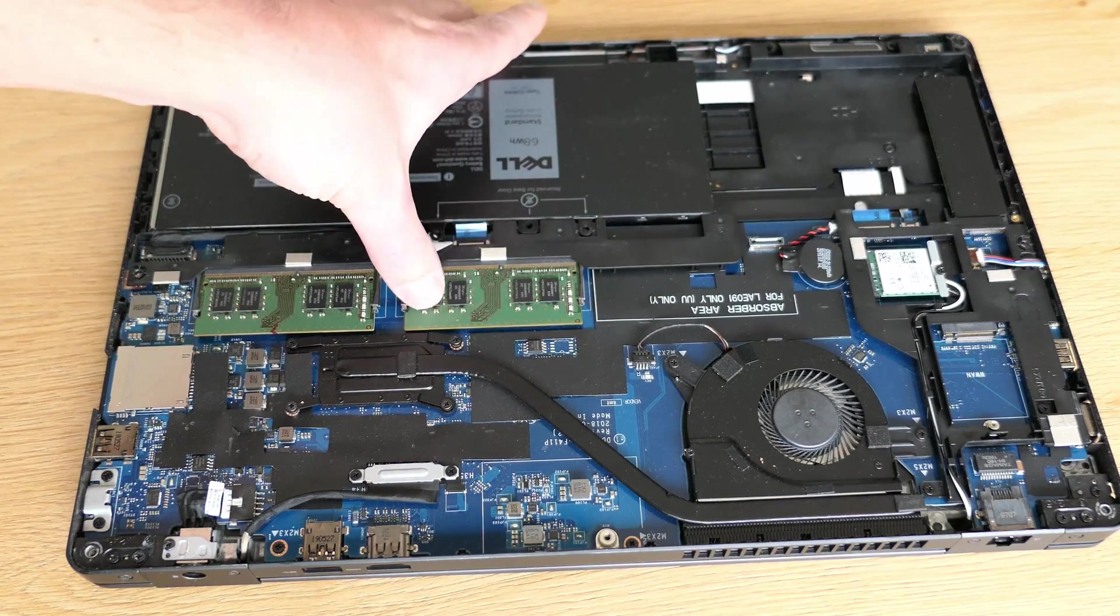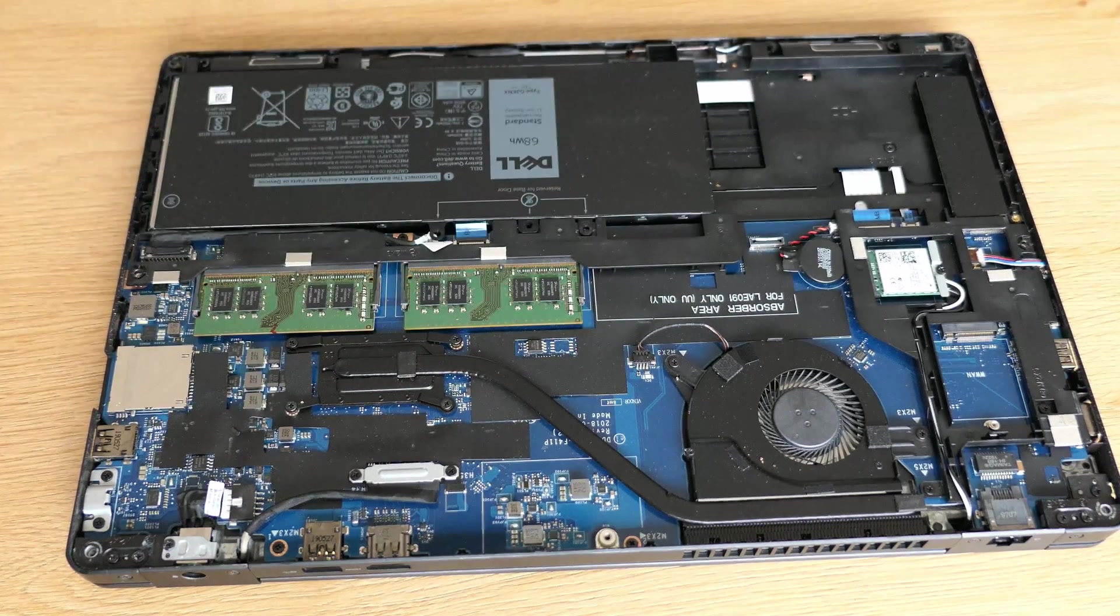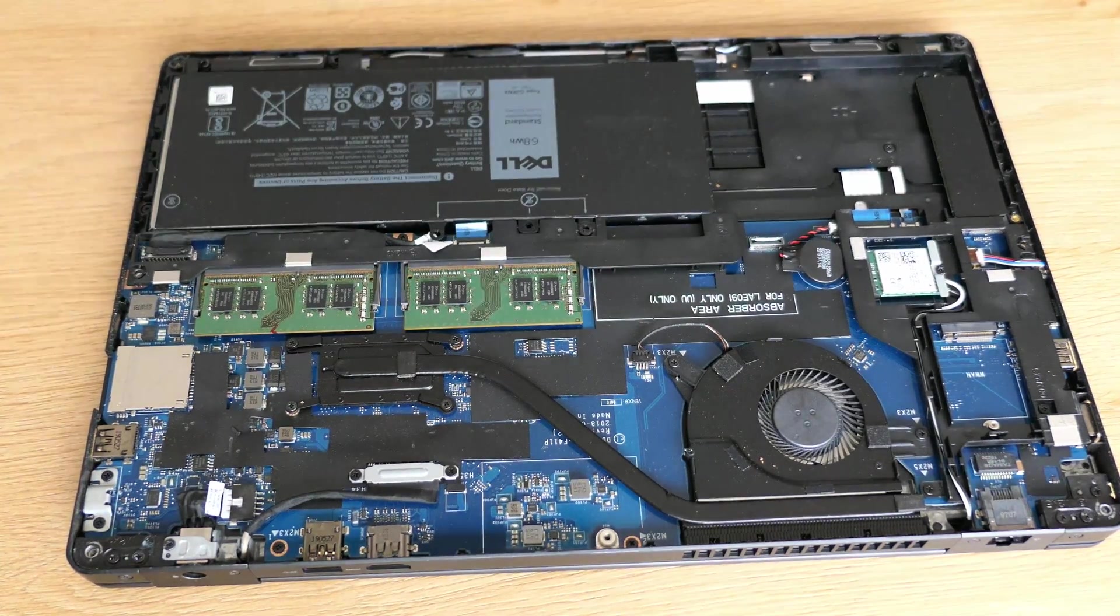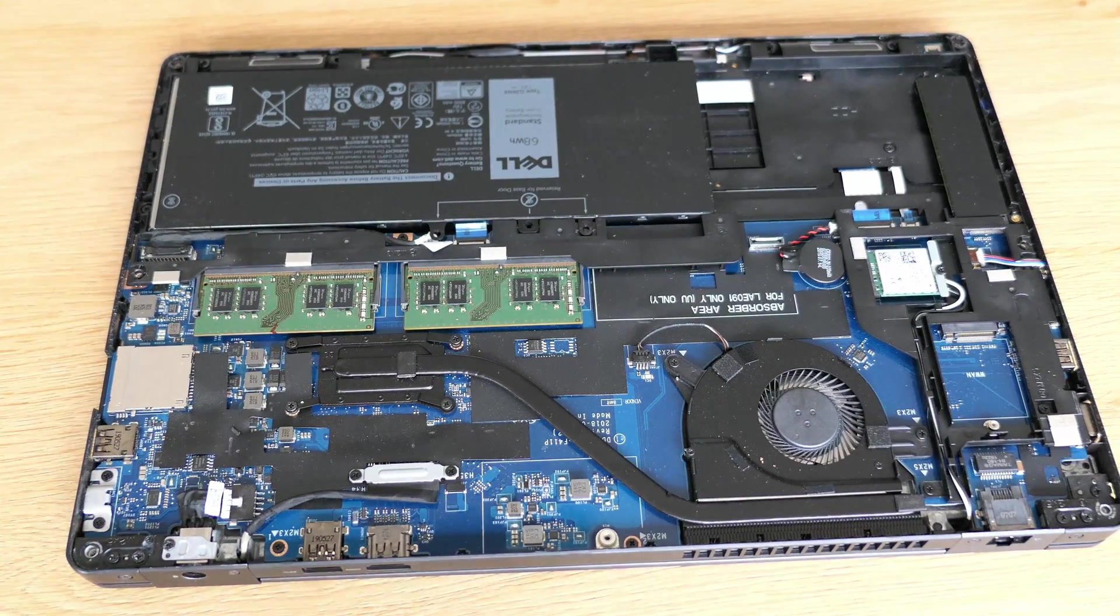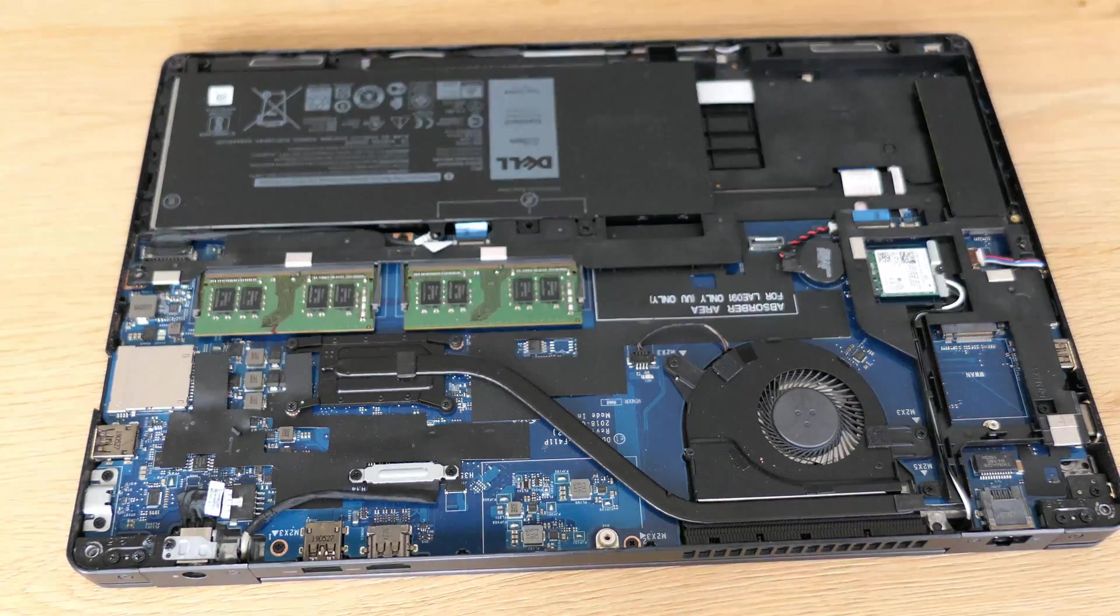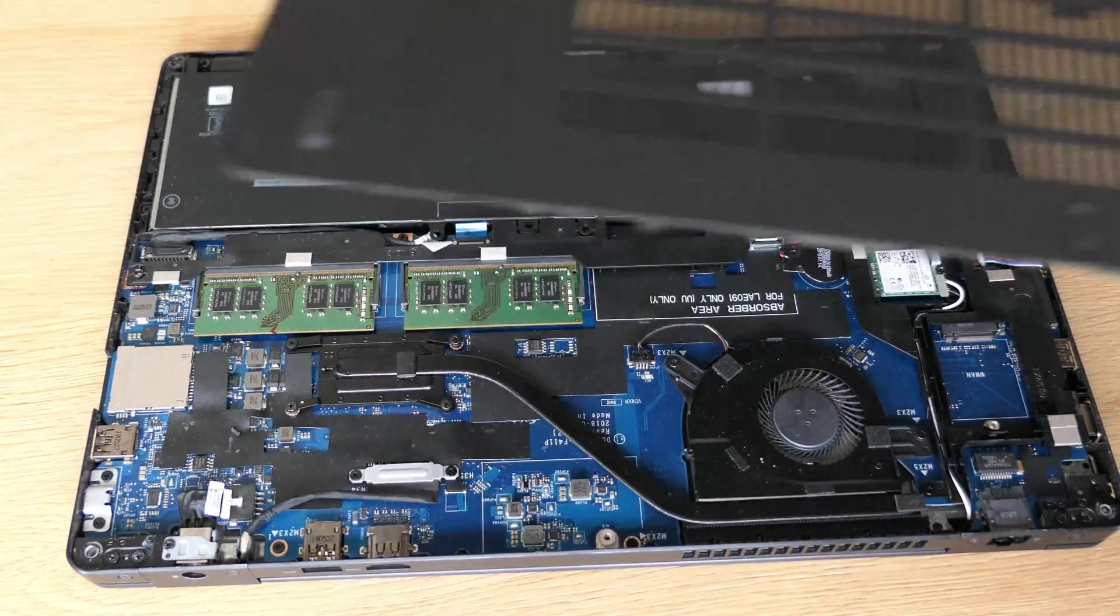There we go, simple as that, that's really all it takes. Let's close up the machine again now by putting back the bottom cover.